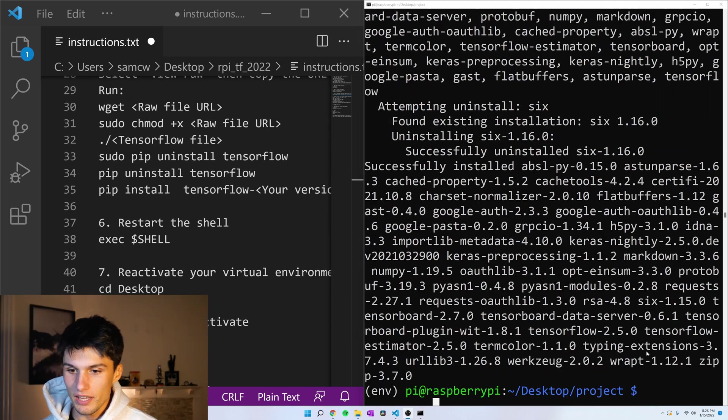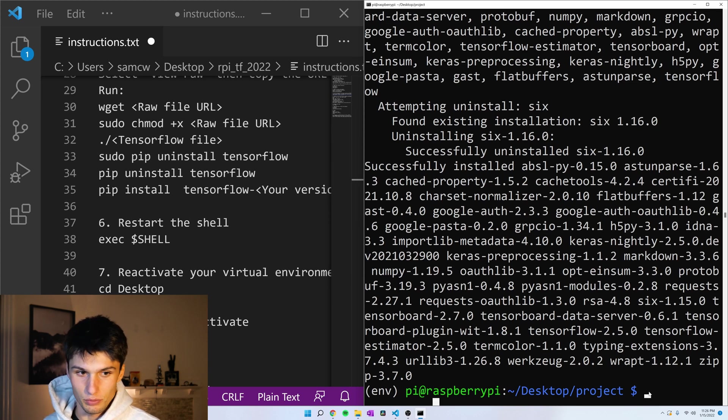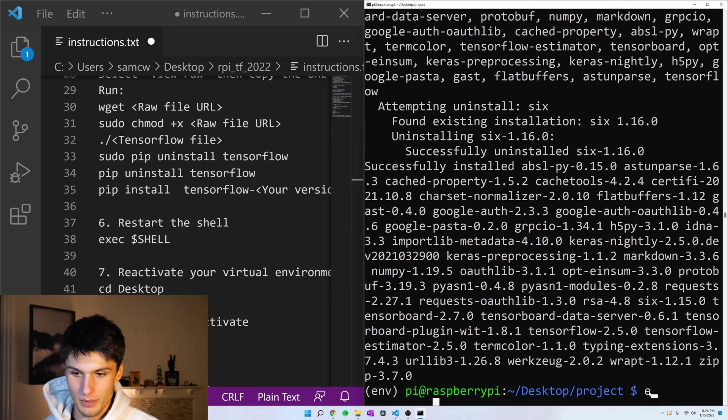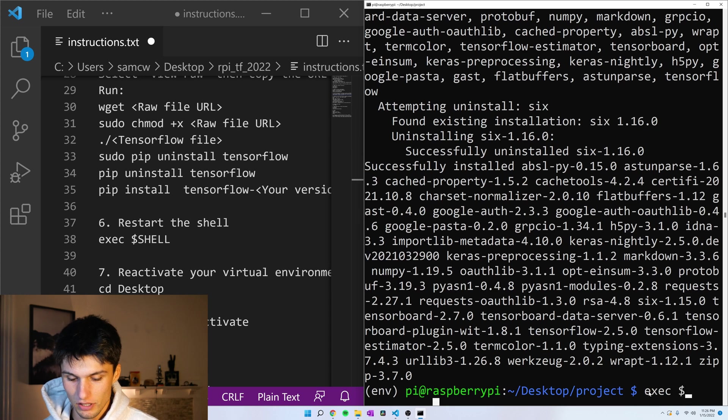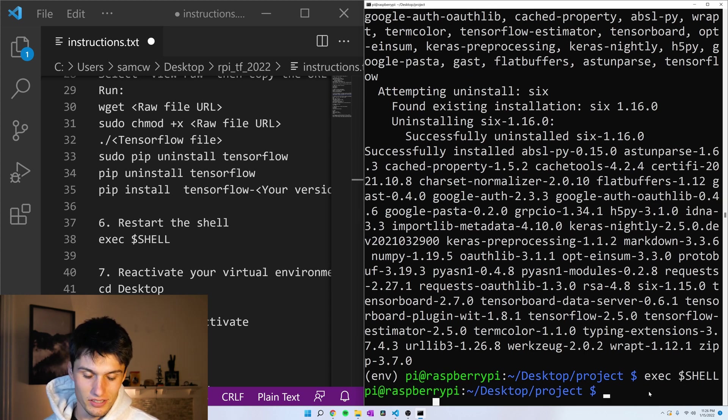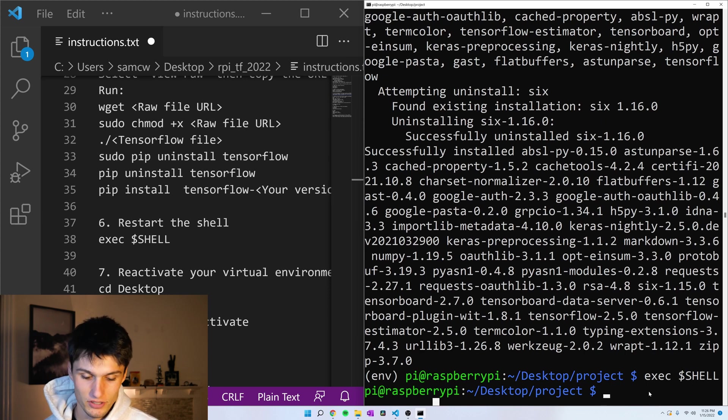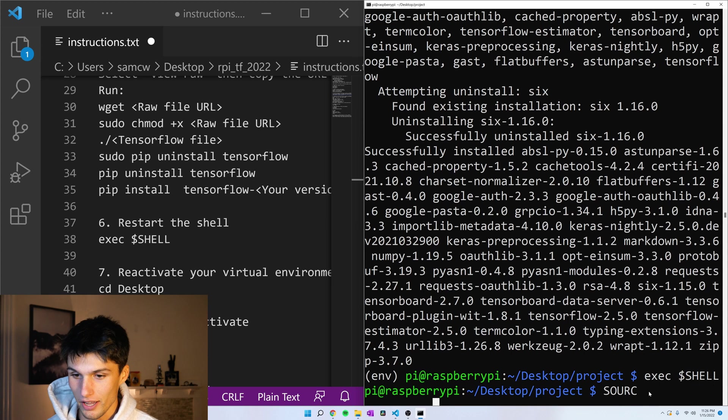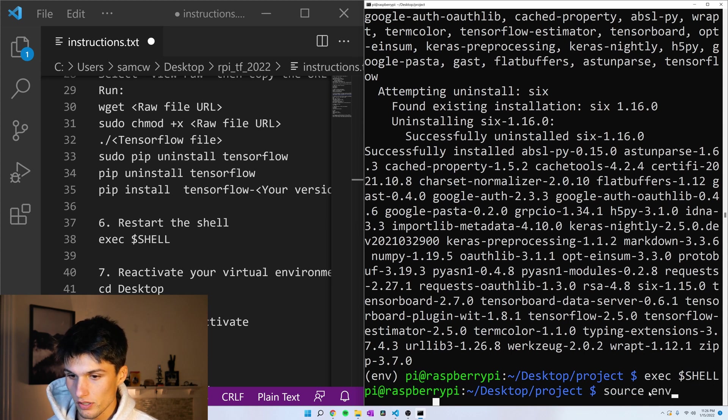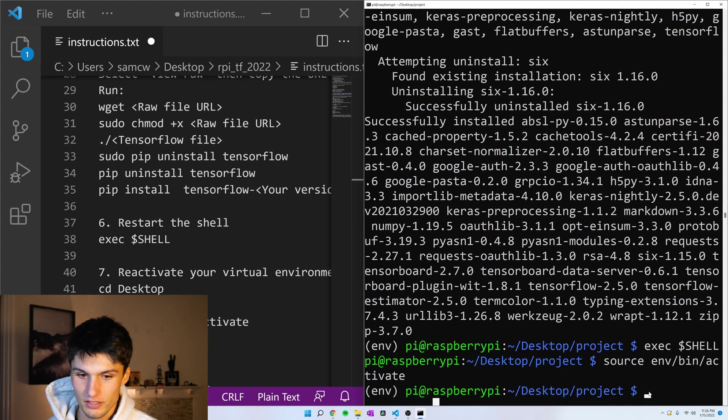Okay. All installed. Now, let's restart the terminal with the command exec dollar sign SHELL in all caps. This gets us out of our virtual environment. So let's go back into it. Source, not in all caps. Source env bin activate.